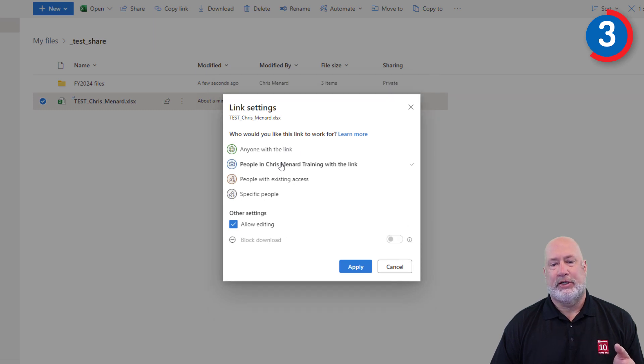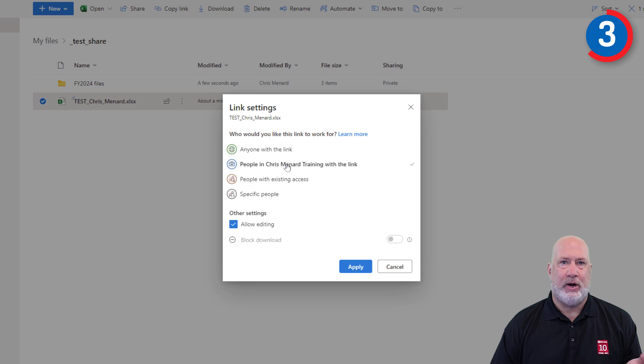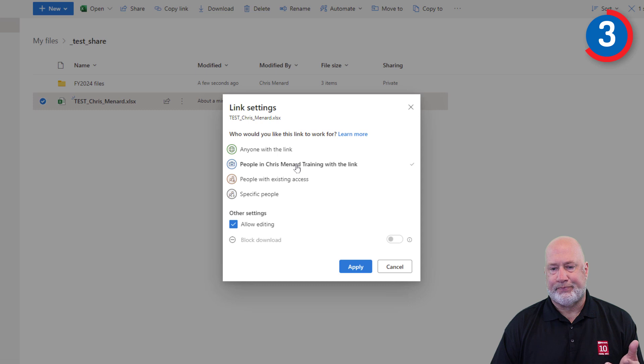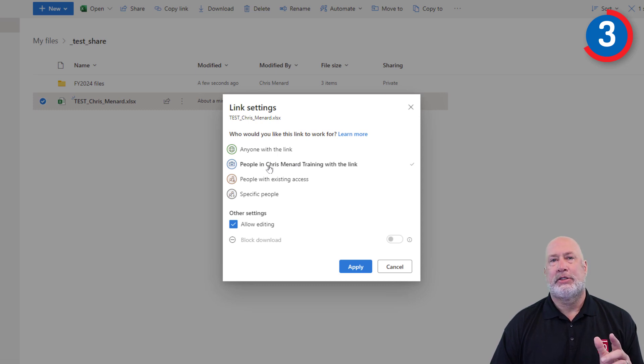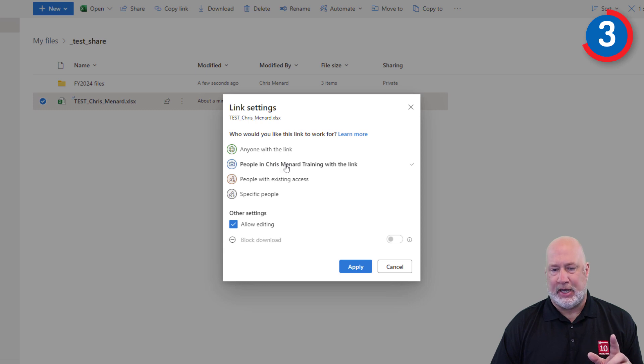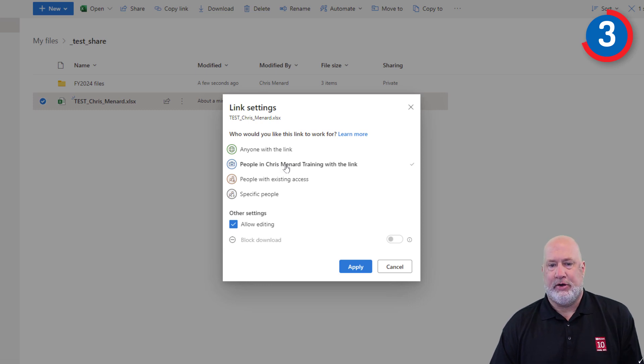This is one I see all the time. People in Chris Menard Training. That's my tenant or organization. You'll see your company name there with the link, can use this. Some companies do not allow you to share files with people outside your organization or company, just so you know that.